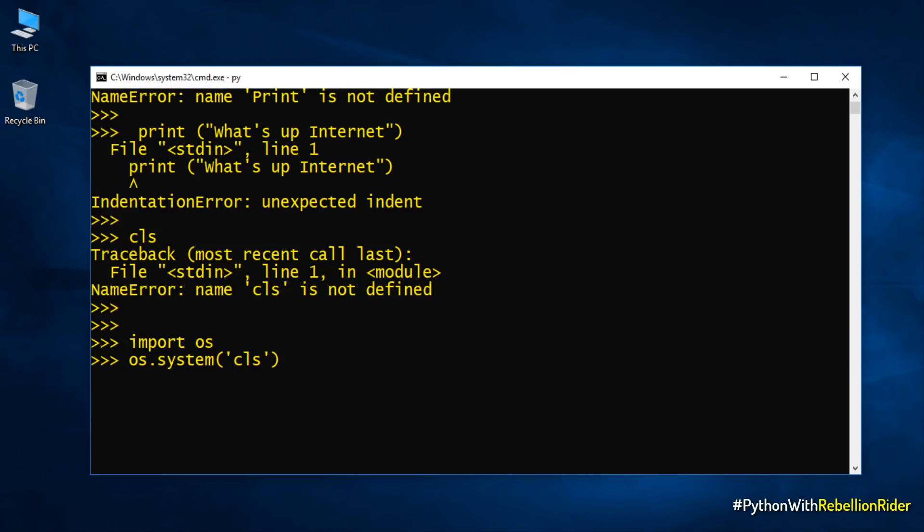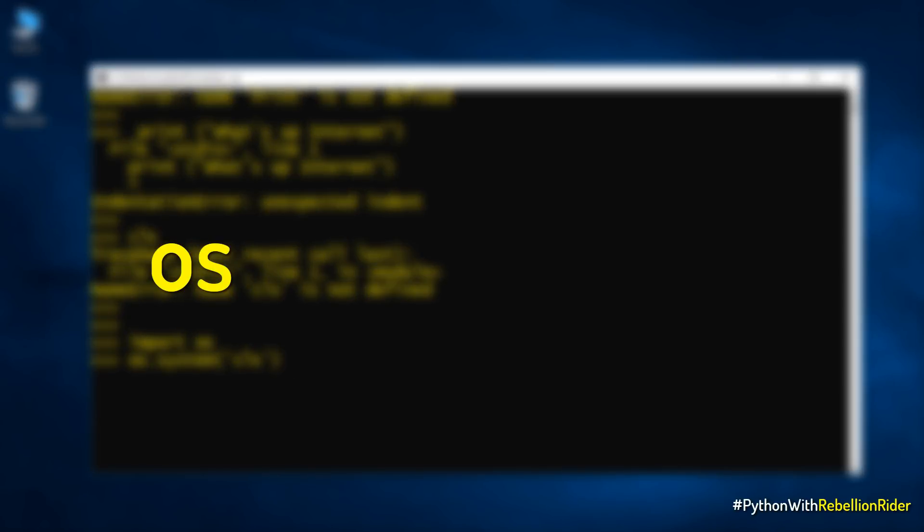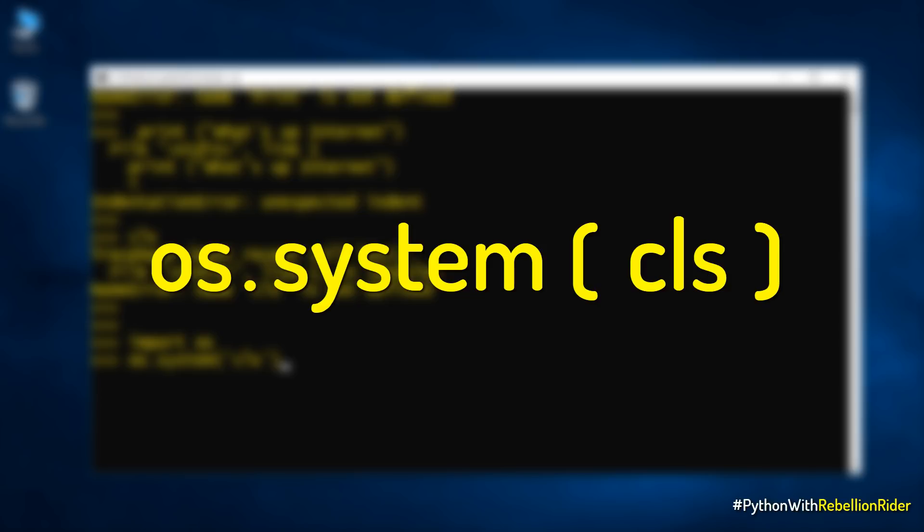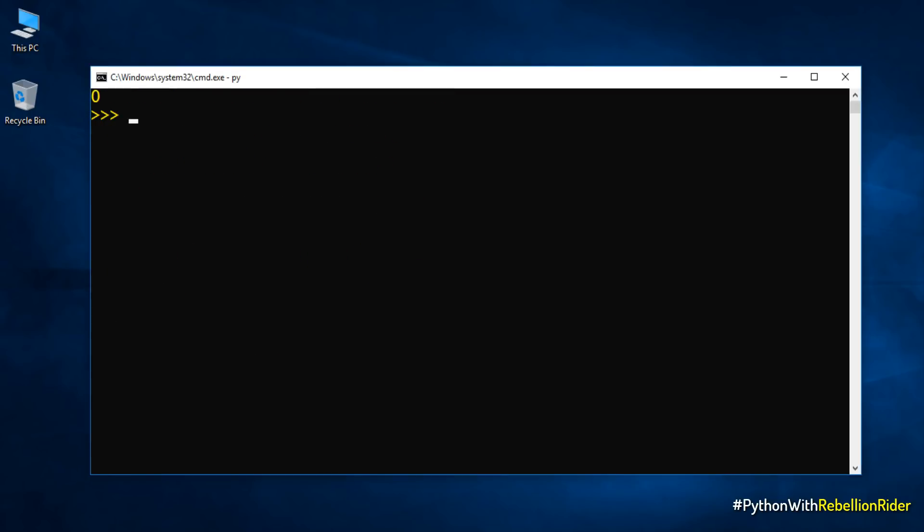Simply write the name of the interface which is OS followed by dot operator and then the name of the function which is system all in small letters. As an argument of this function you need to supply the command which you want to run and make sure to enclose this command into a pair of single or double quote. We will discuss more about this single and double quote concept in a separate video. Anyways, here we have specified CLS as we want to clear the screen. Now let's hit the enter button and see the clear screen. Here you go. A neat and clean screen for you guys.